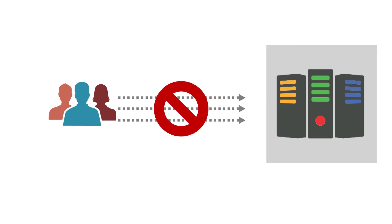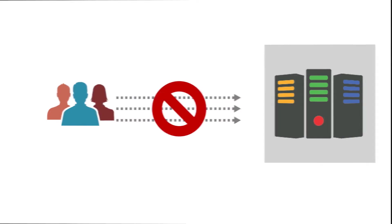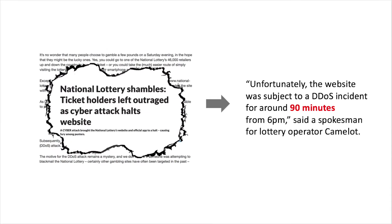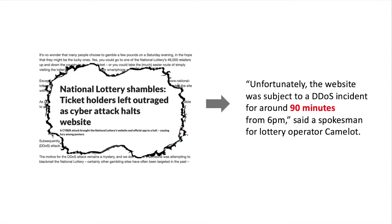To give a recent example, a denial-of-service or DOS attack against the UK lottery this September left it inaccessible for 90 minutes during peak hours.